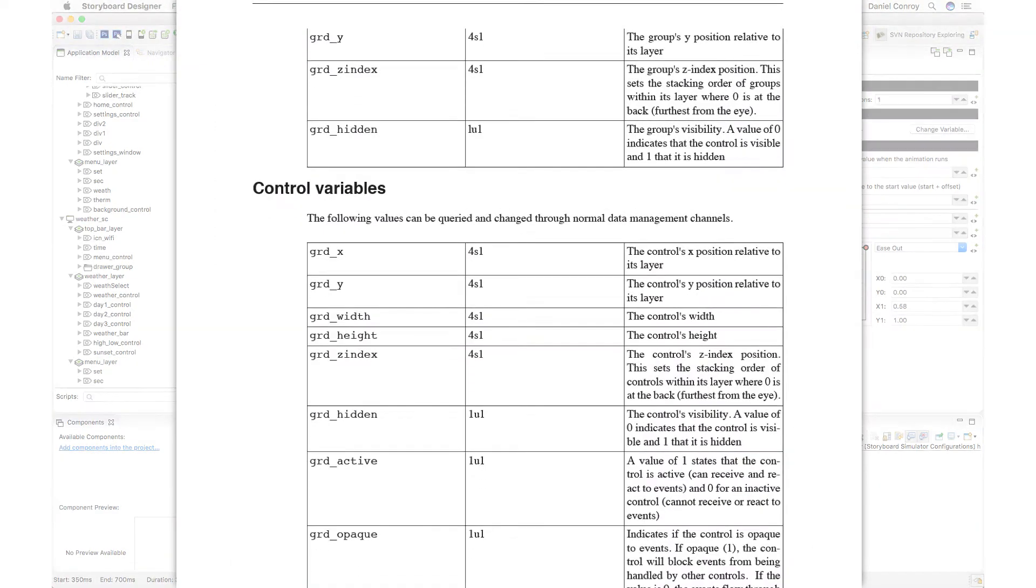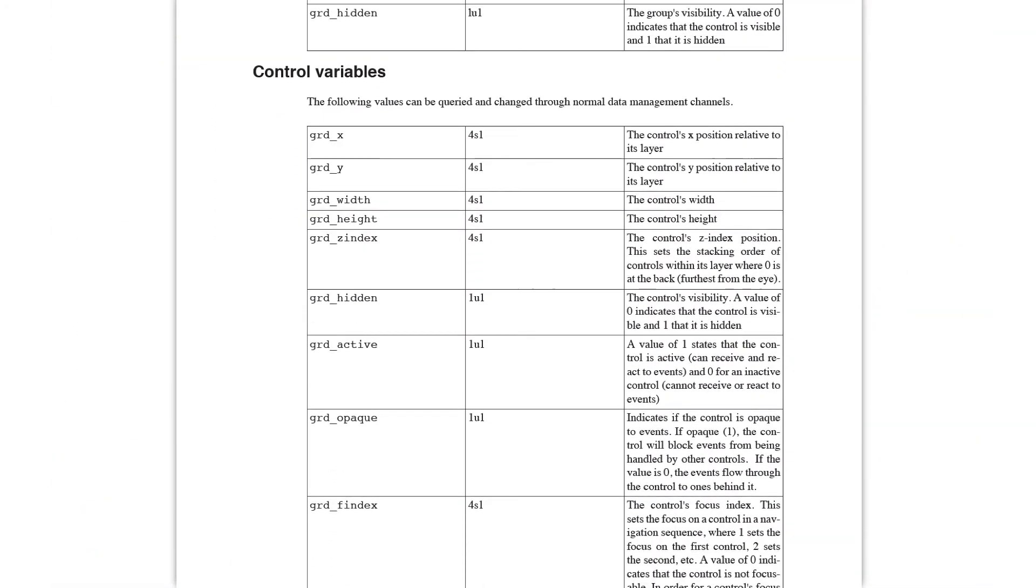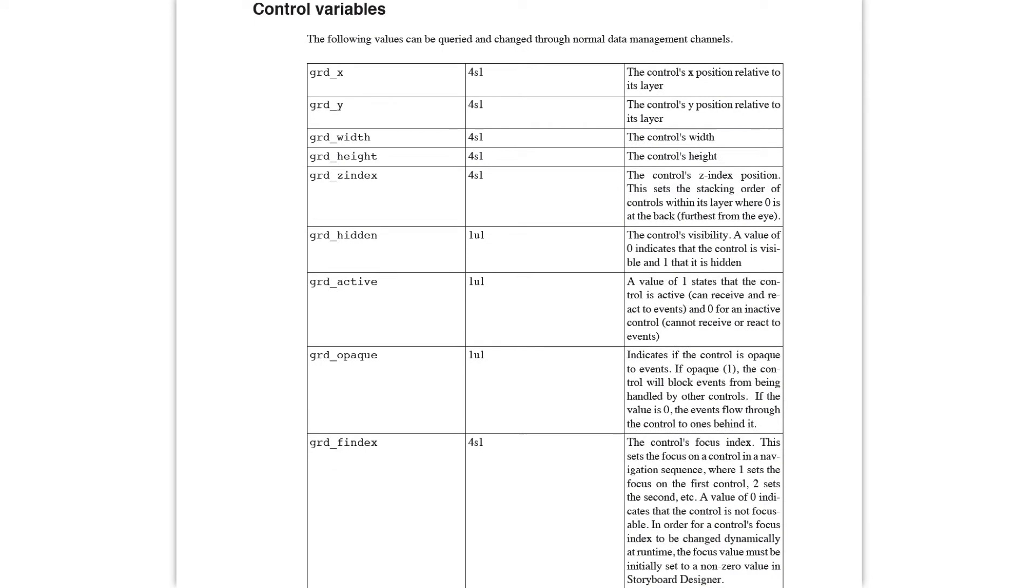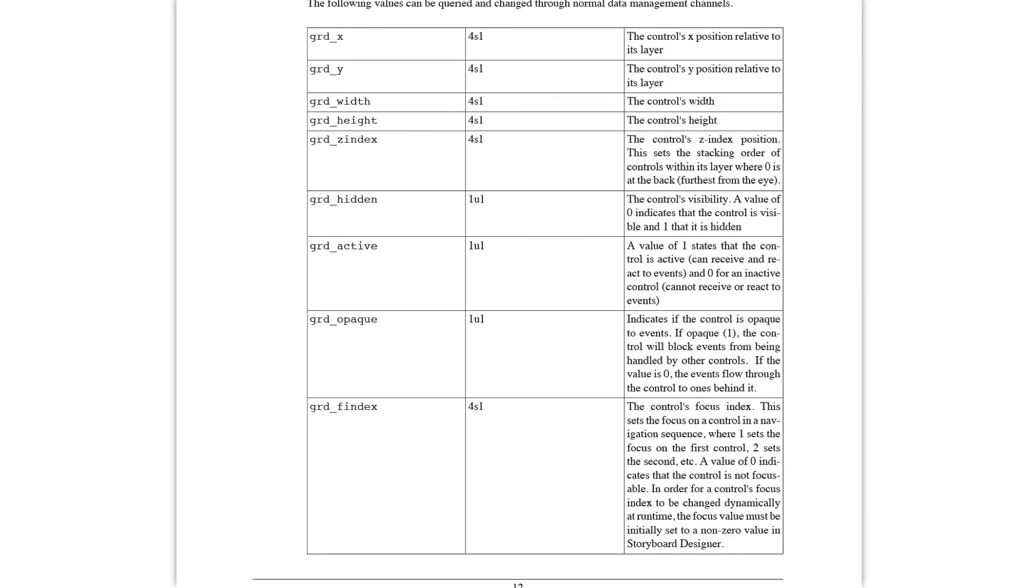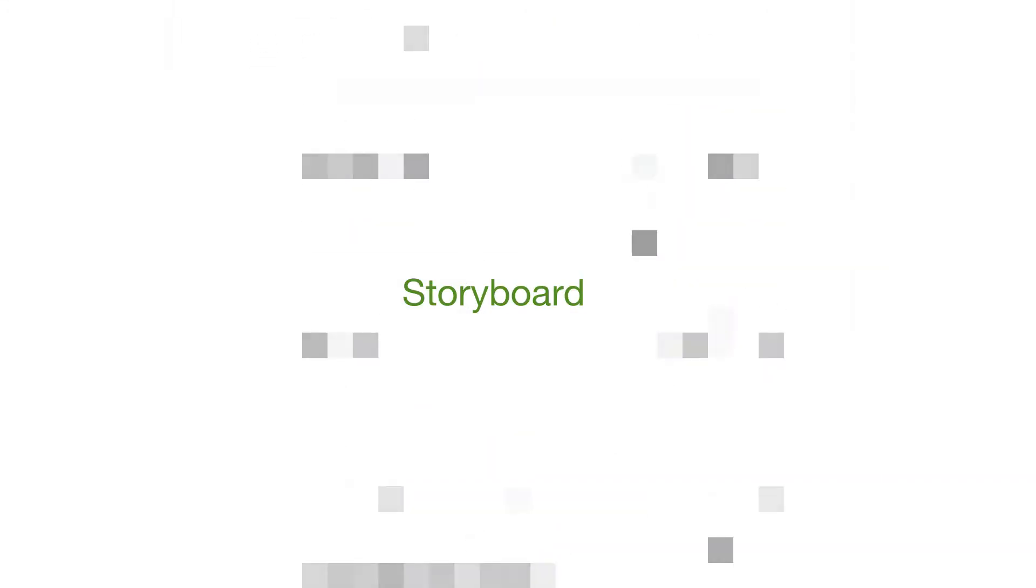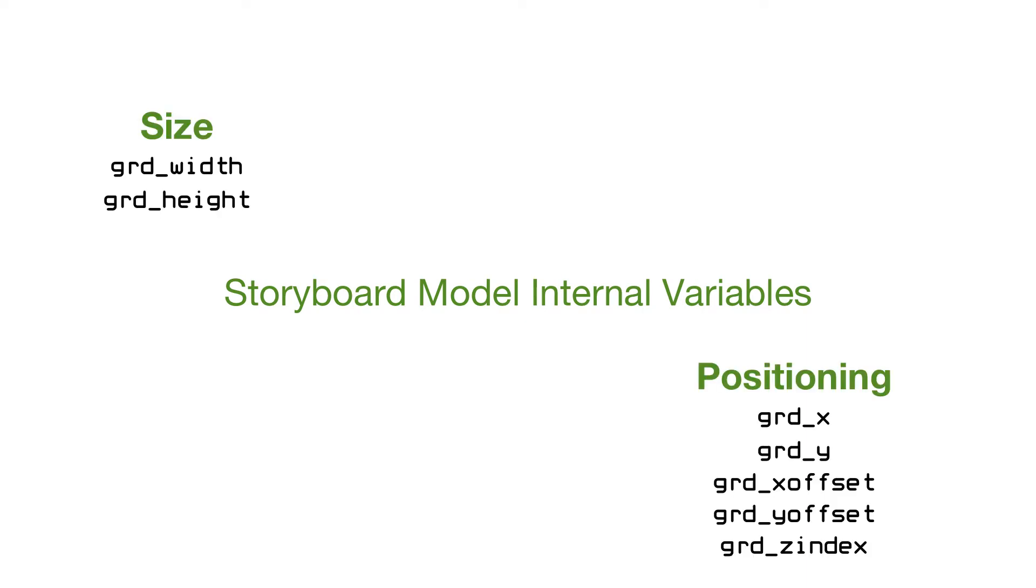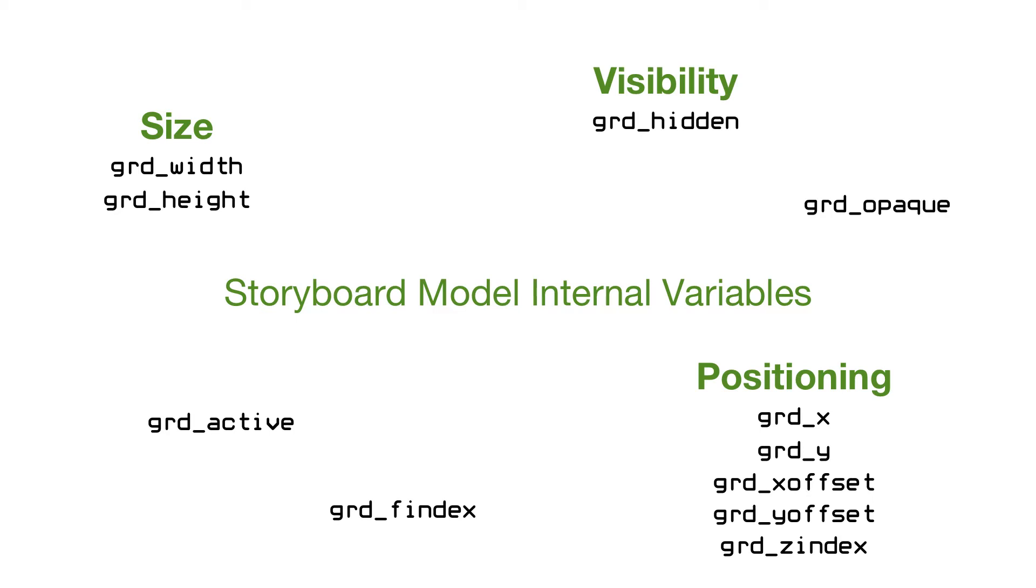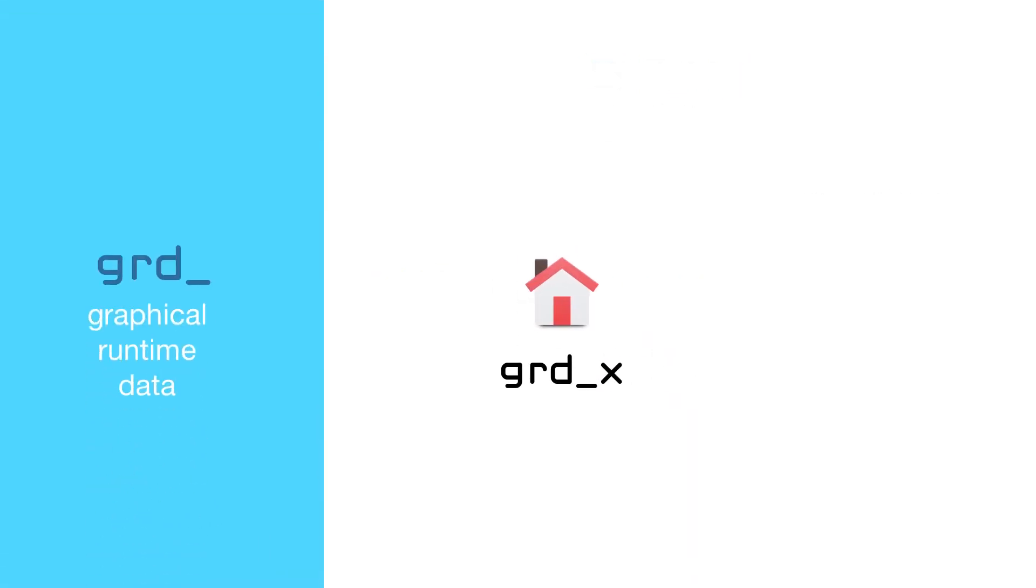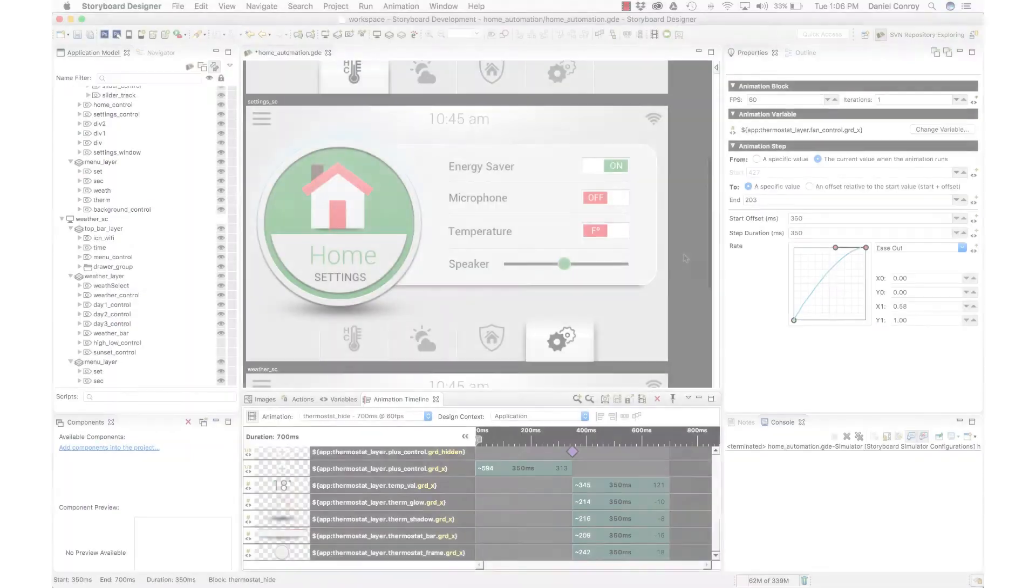If you take a look at the Storyboard documentation covering architecture, you can see that there are Storyboard model internal variables. Storyboard uses a defined set of variables for model elements like size and positioning, visibility and so on. So if you're coming across something like GRD X or GRD Y, GRD hidden, these are those variables that we're referring to.